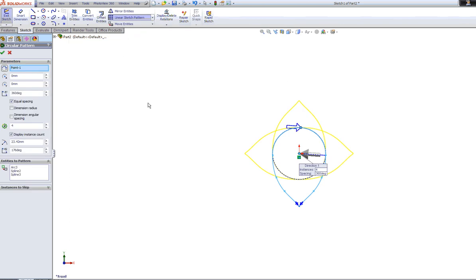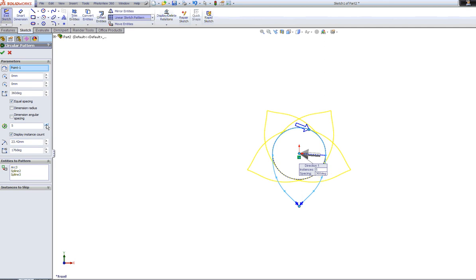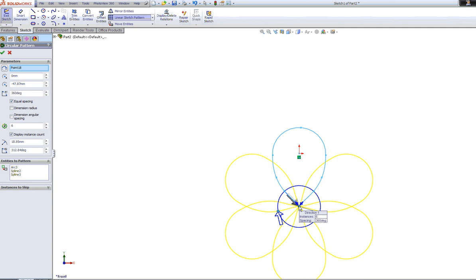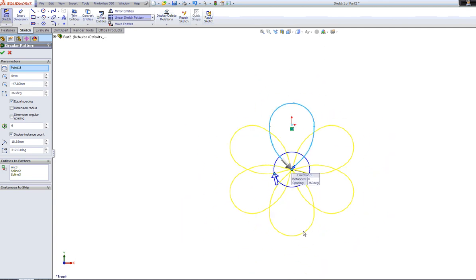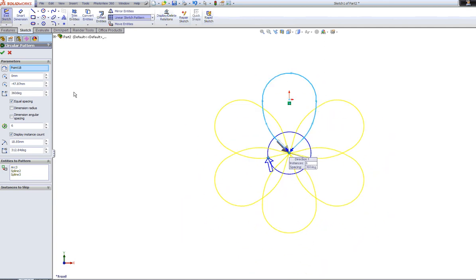I also need to tell it where to start from. I want it to start from this point here, so that it spins the petals out around in a circular point from here. Let's increase it up to more numbers, but I need to let it know where the point's going to be. The point is here. There we go, so it's begun to spin it around that center point there.